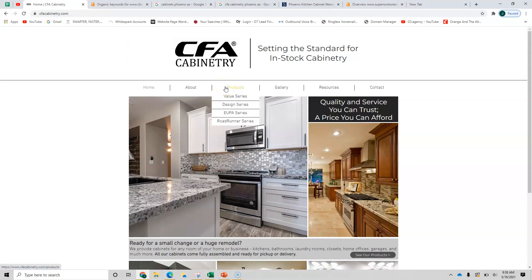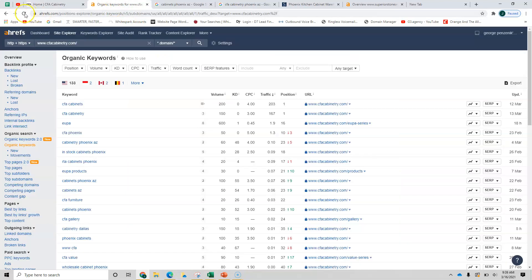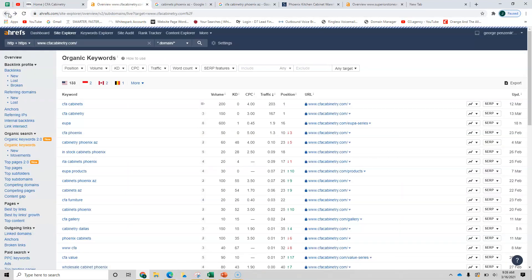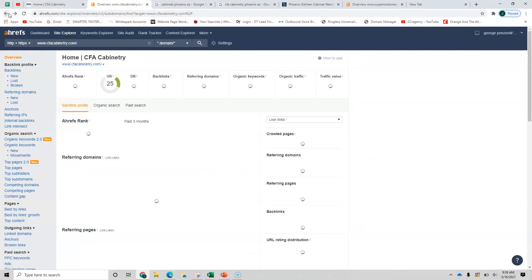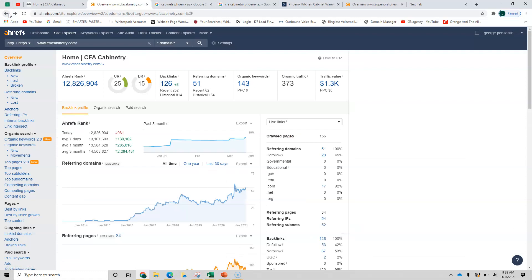Next, we want to look behind the scenes. This is a product called Ahrefs. It's about $800 a month, but it really shows me what's going on with your site on a month to month basis. So besides content, you want something called backlinks. You're looking fairly good here.